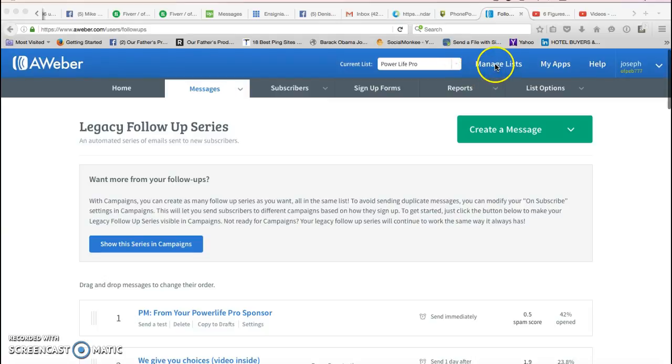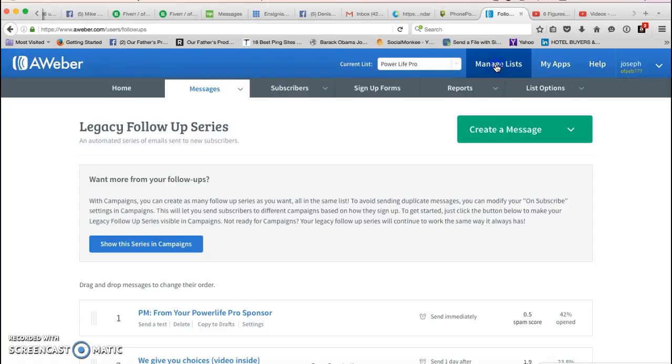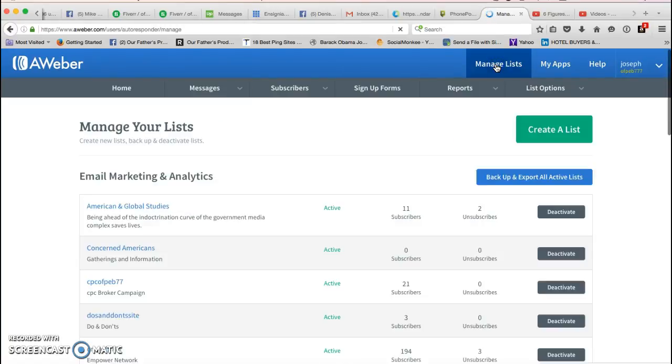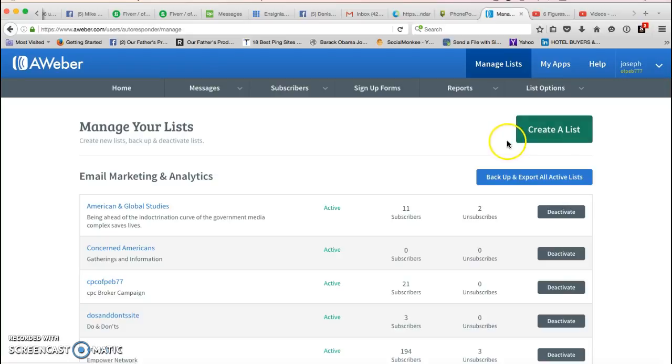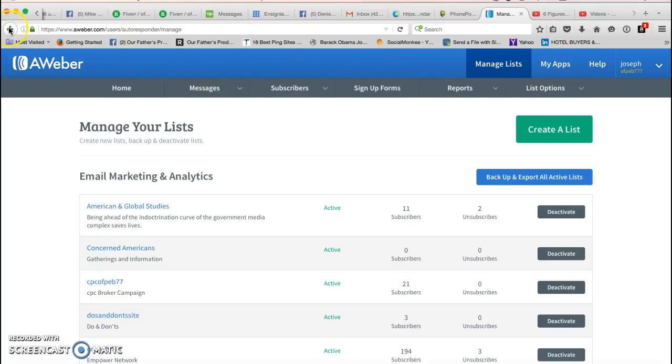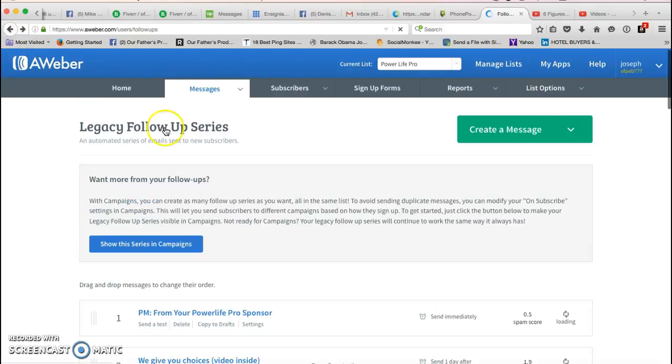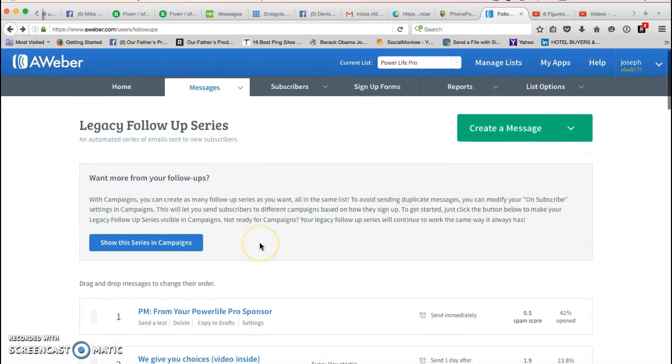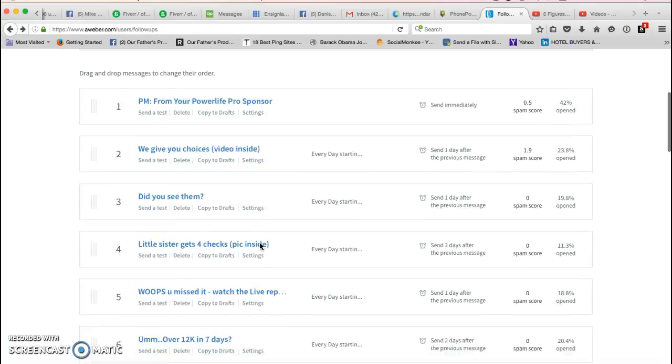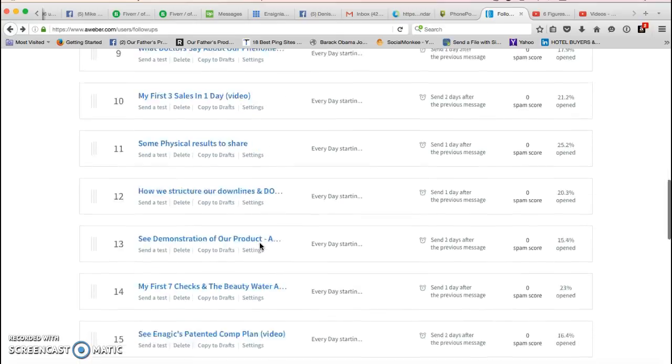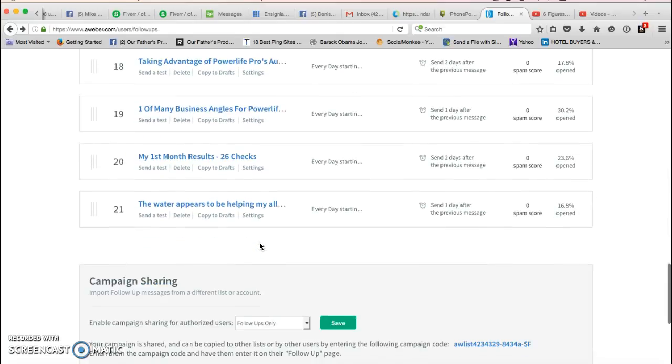Basically you're gonna start out by clicking on manage list here, and you're just gonna click on create a list, and then just follow the prompts. It's really easy, it's not difficult at all.